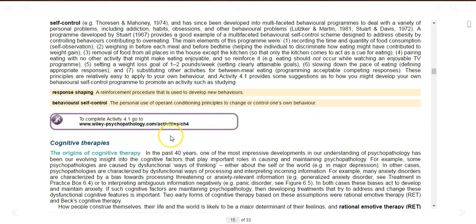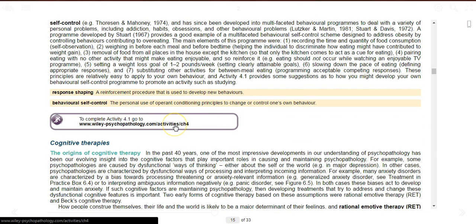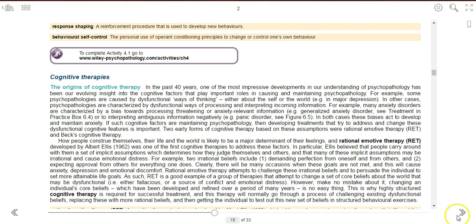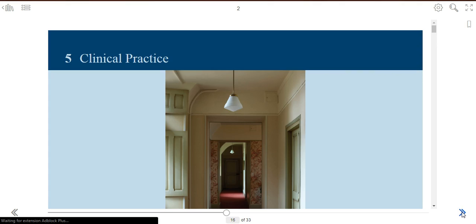All reference links within the eBook are hyperlinked to their corresponding websites. Use the page navigation options at the bottom to jump between chapters.